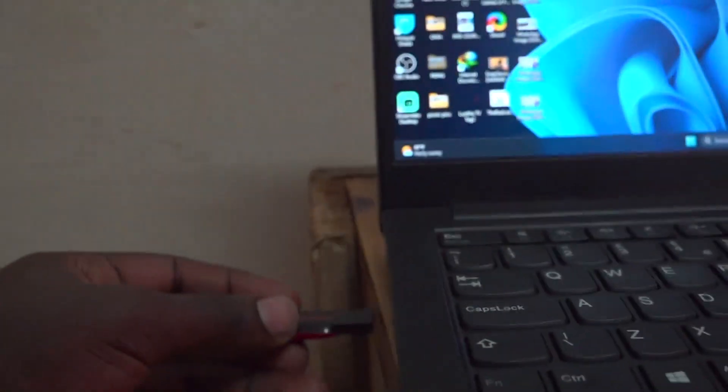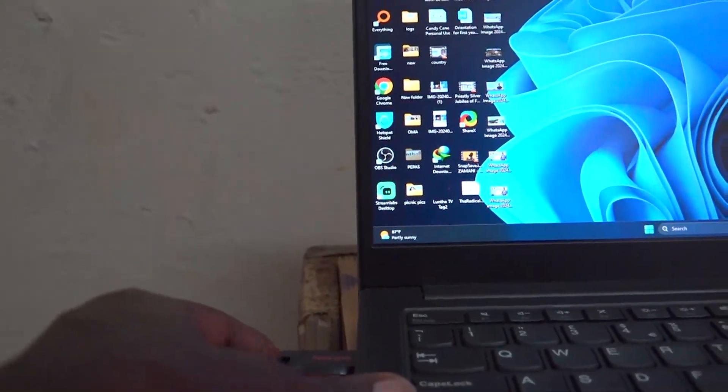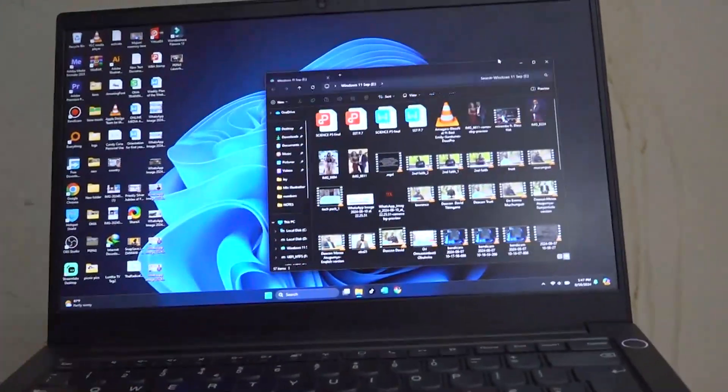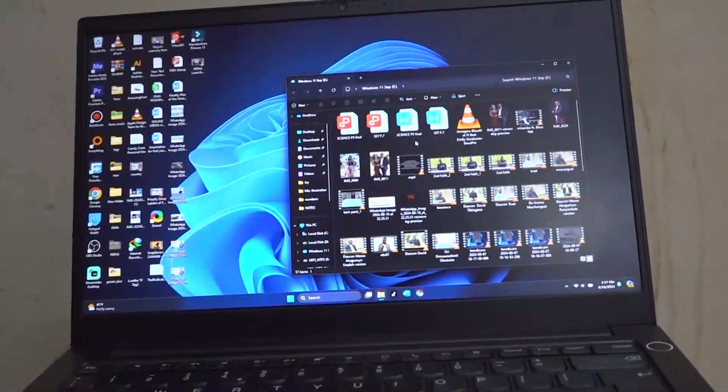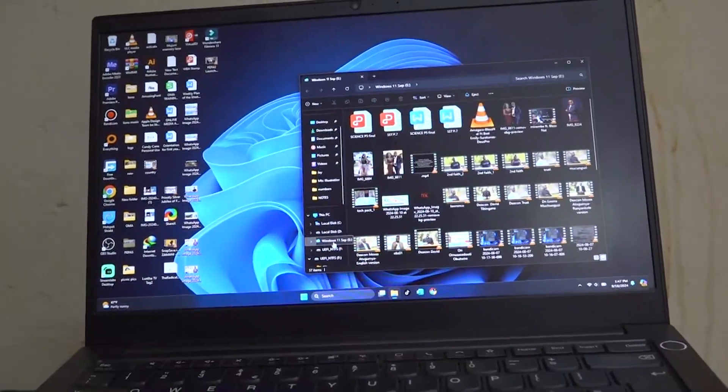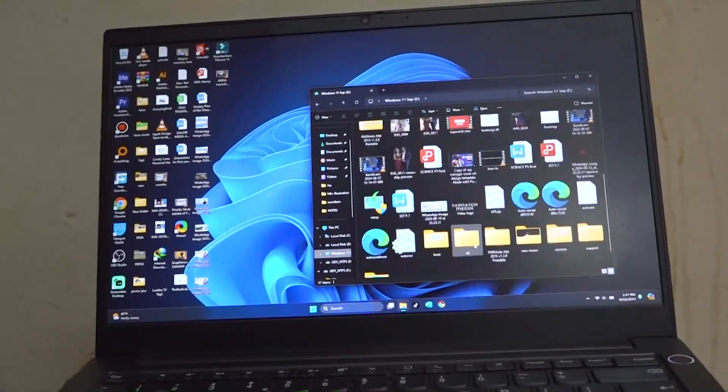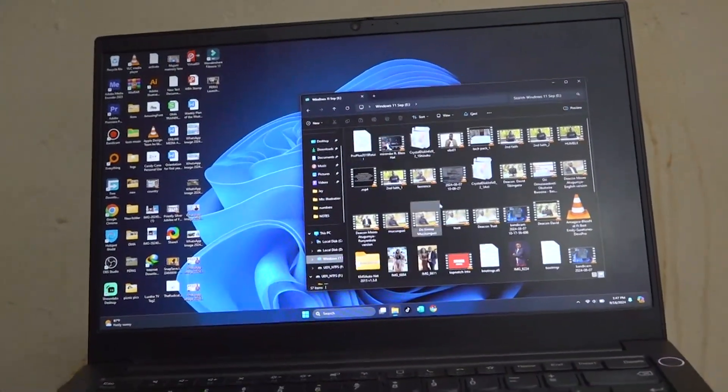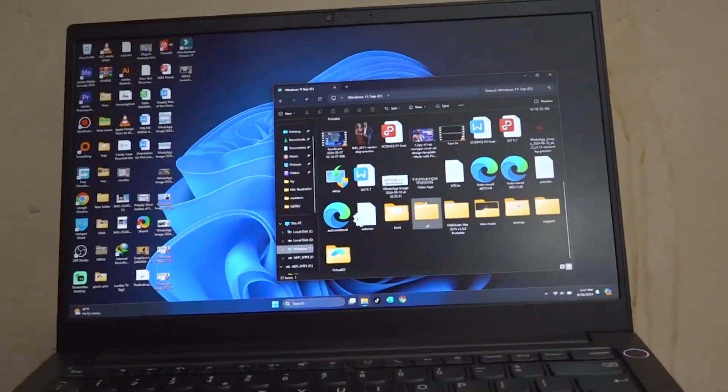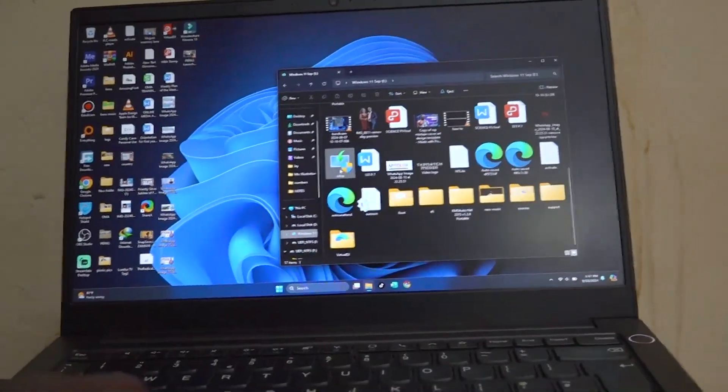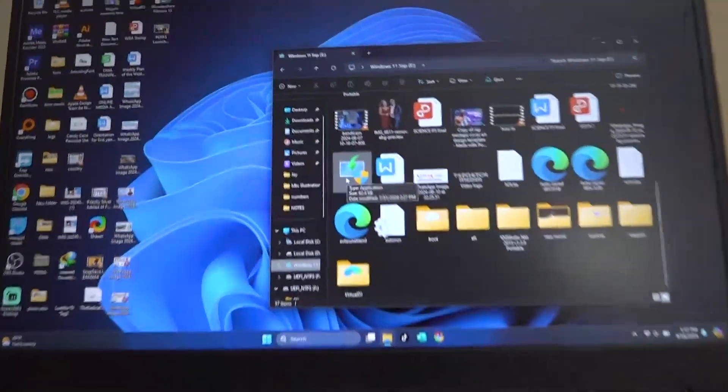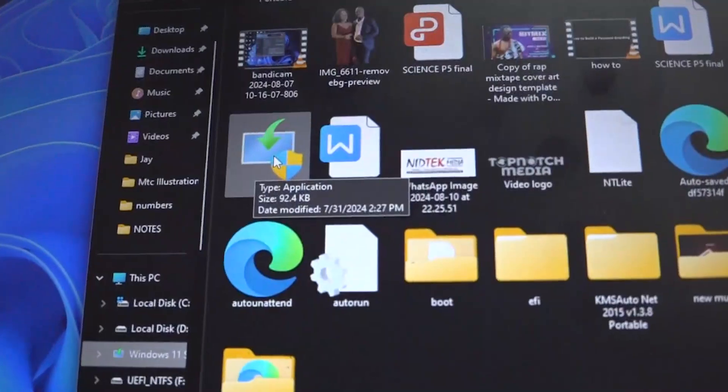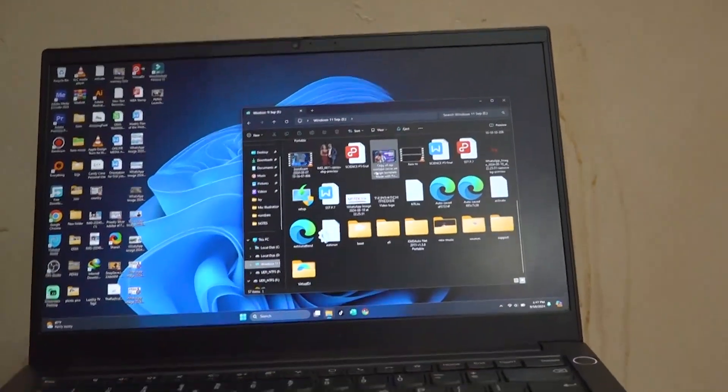So first thing we are going to do is go ahead and insert this flash disk and make sure that we have Windows 11 on it. Yes, I have Windows 11 on it because I have the setup for Windows 11 right here.